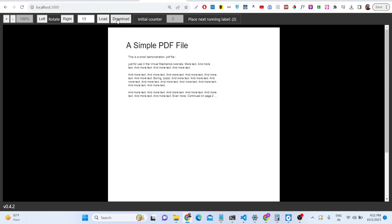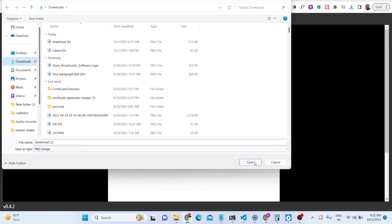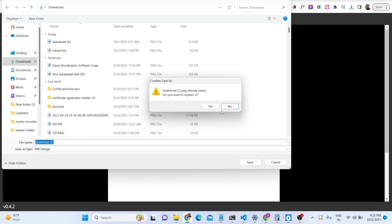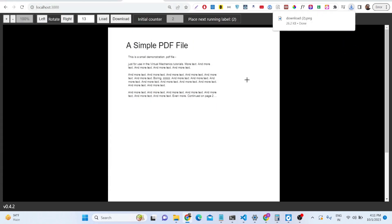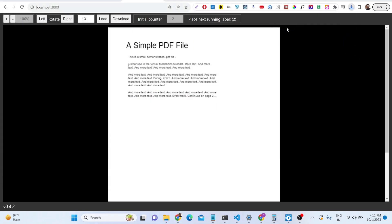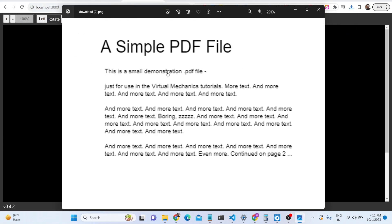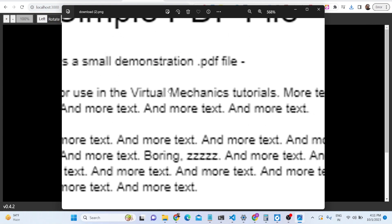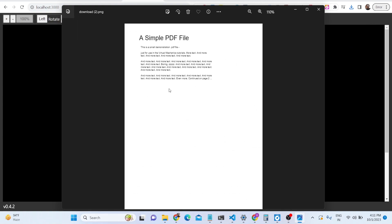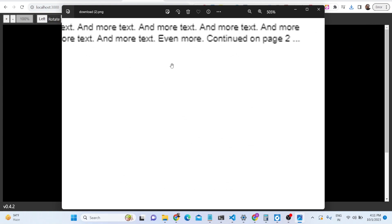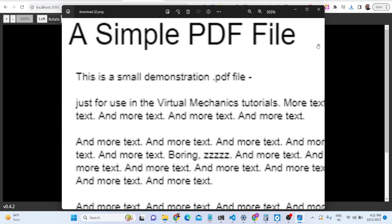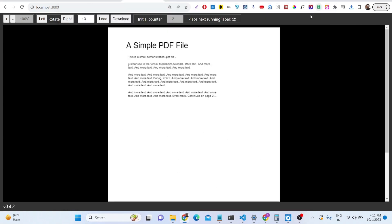You can download the PDF document as well. Suppose I need to save this image. You can even download it as a PNG image. You can see that the PDF document has been converted to a PNG image.